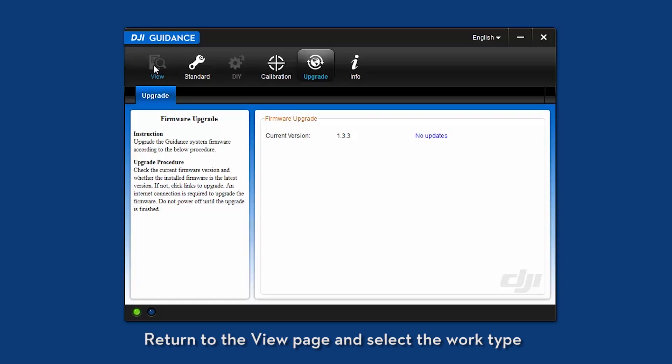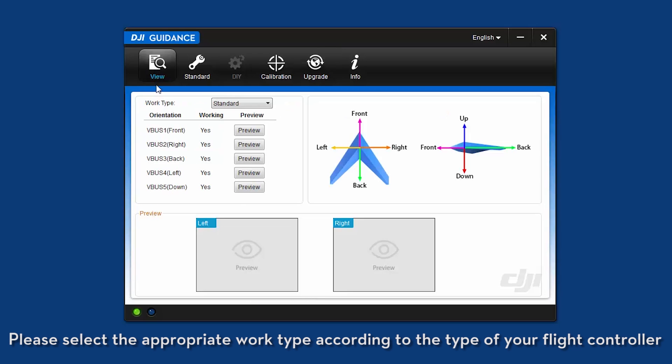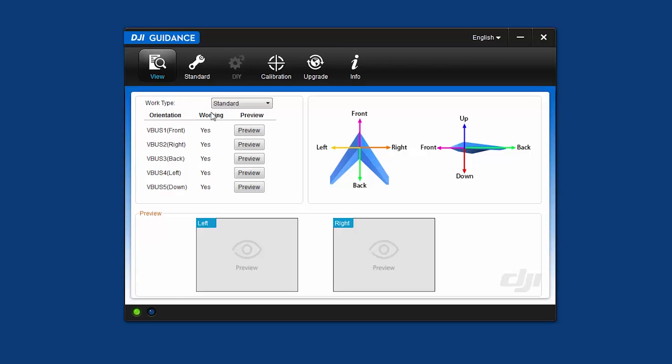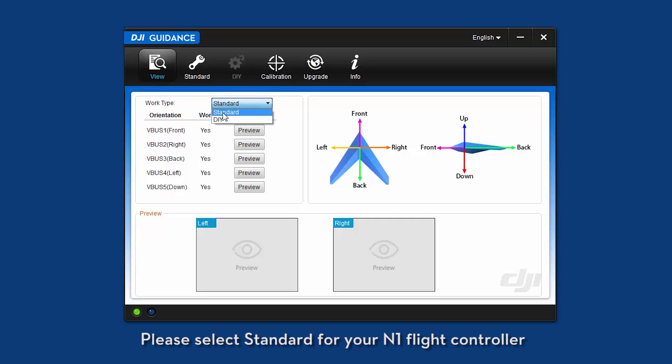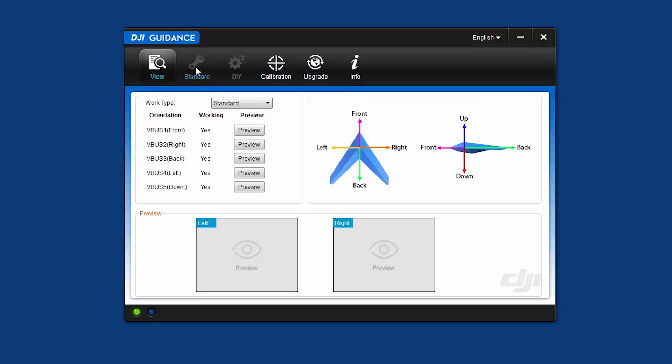Return to the view page and select the work type. Please select the appropriate work type according to the type of your flight controller. Please select standard for your N1 flight controller. For example, the default flight controller on the Matrice 100 is the N1 flight controller. Please select DIY for other flight controllers.